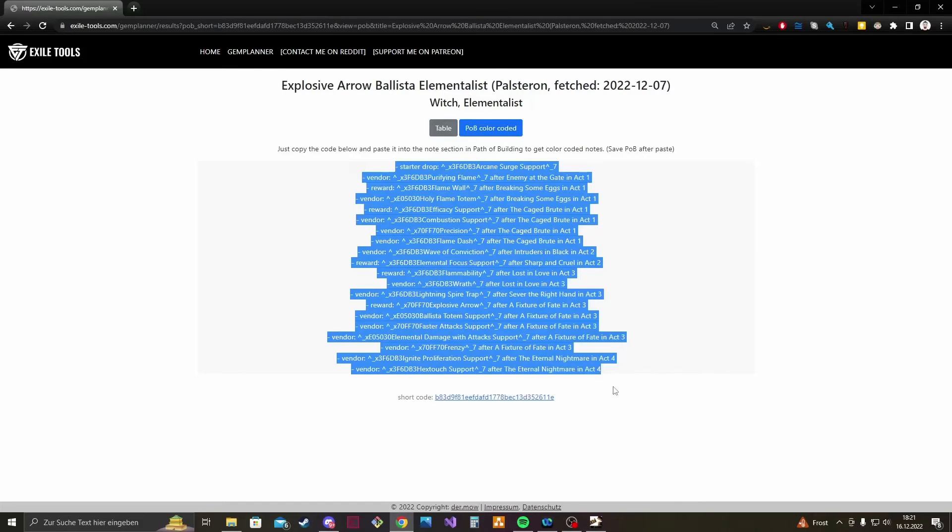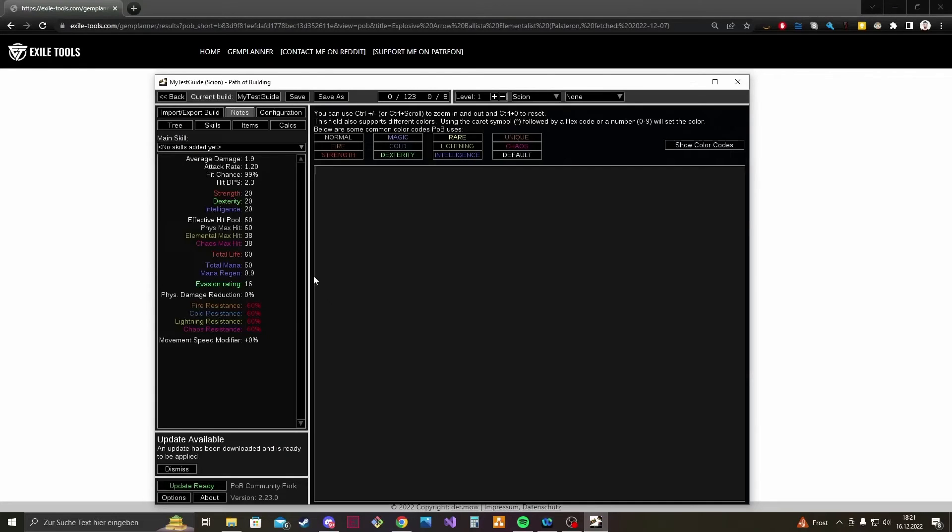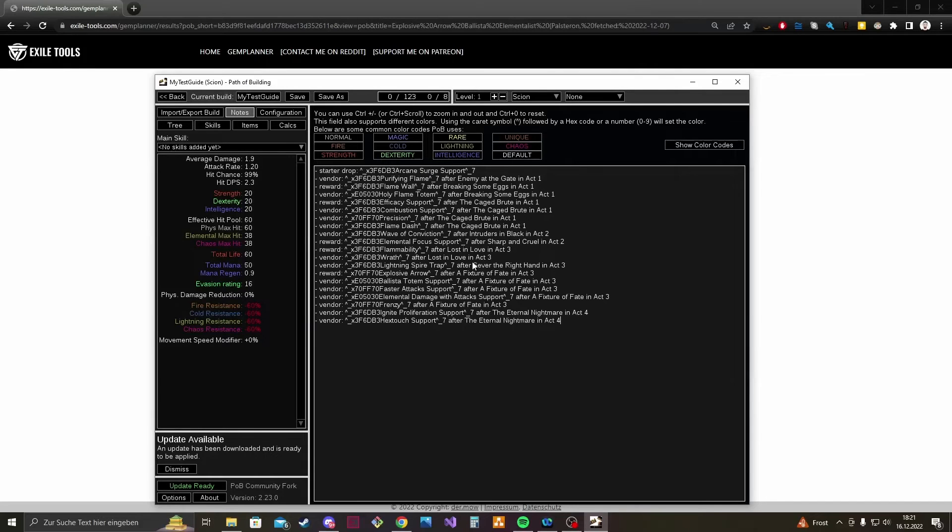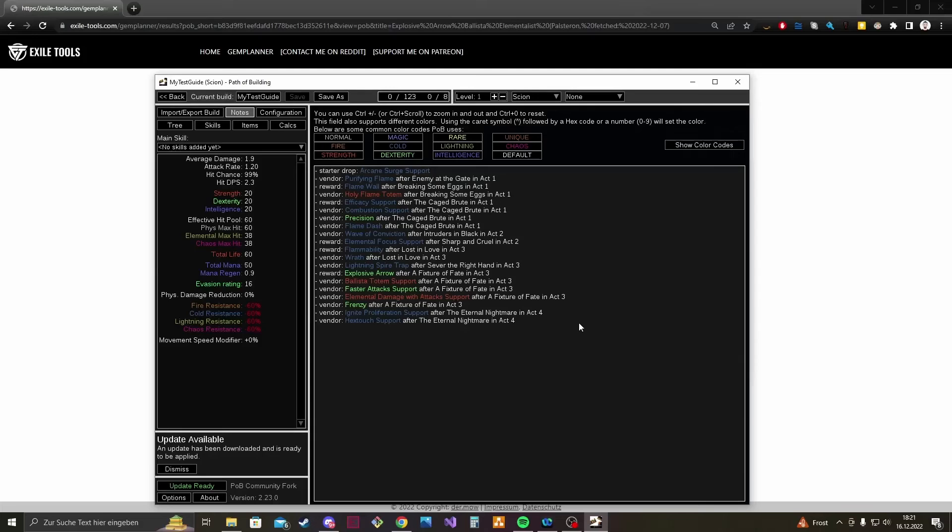Open your Path of Building, paste it in the notes section and now if you save that whole thing it gets in the Path of Building color coded format and you can use it in your build guide.